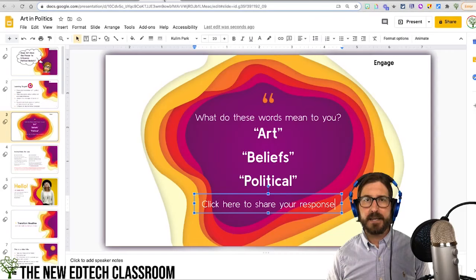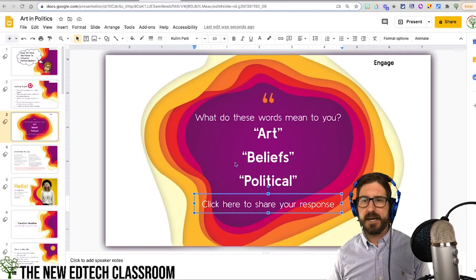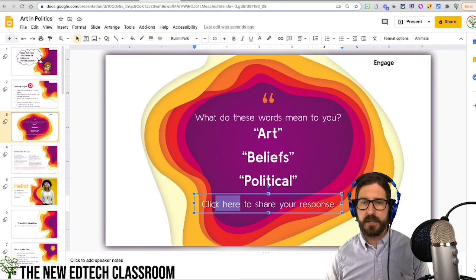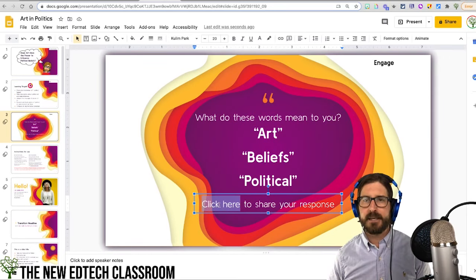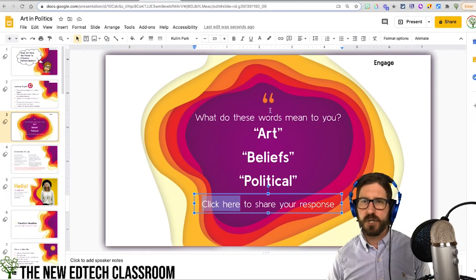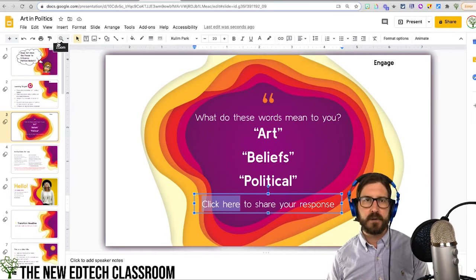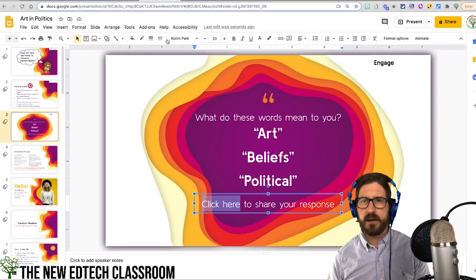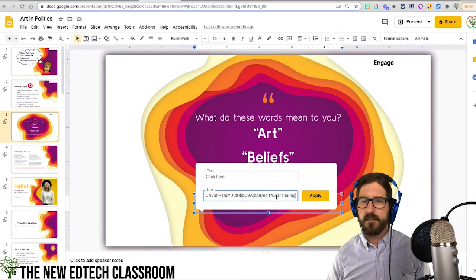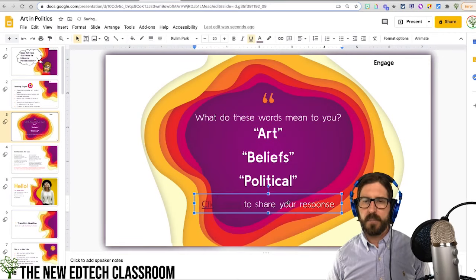I'll copy the Jamboard link, go back to my slide, and highlight the text. I'll go up to Insert Link — you can also right-click or use the Insert menu — paste that link in, and click Apply.